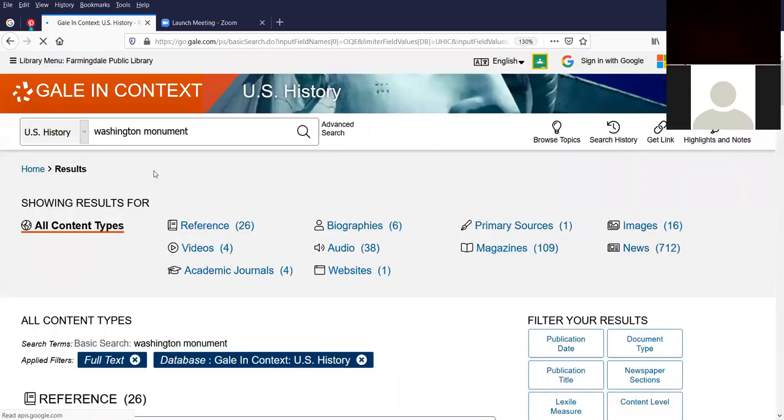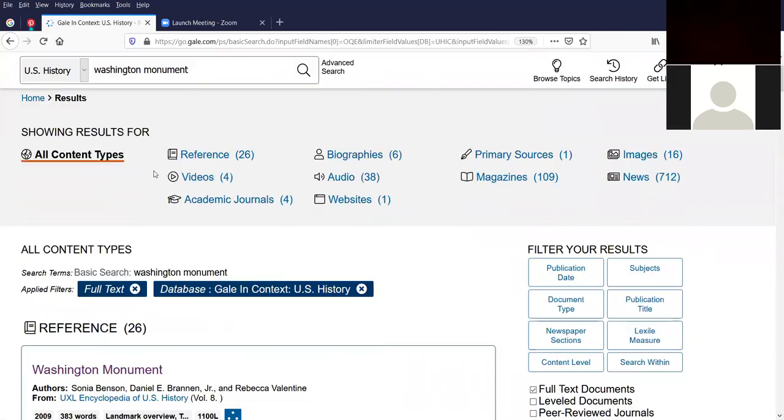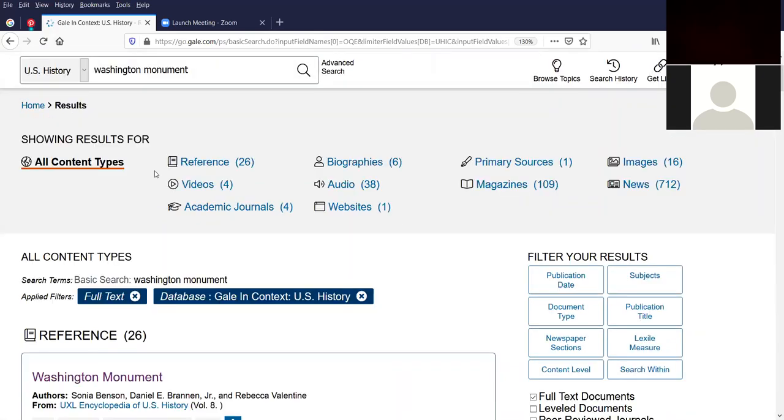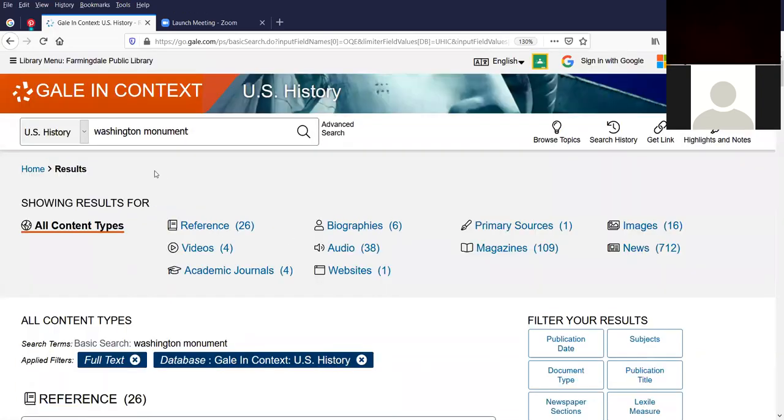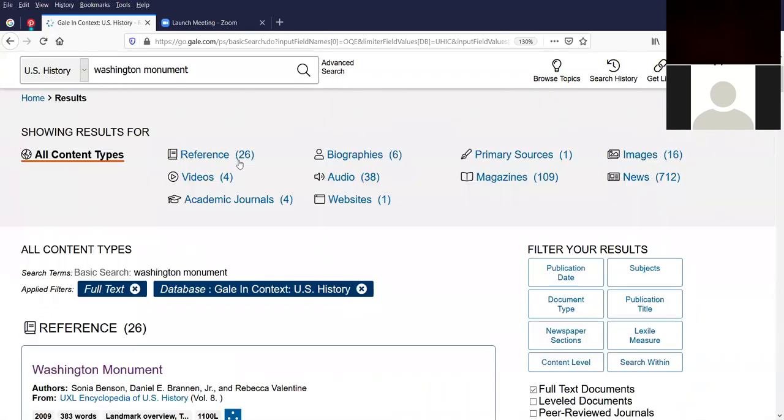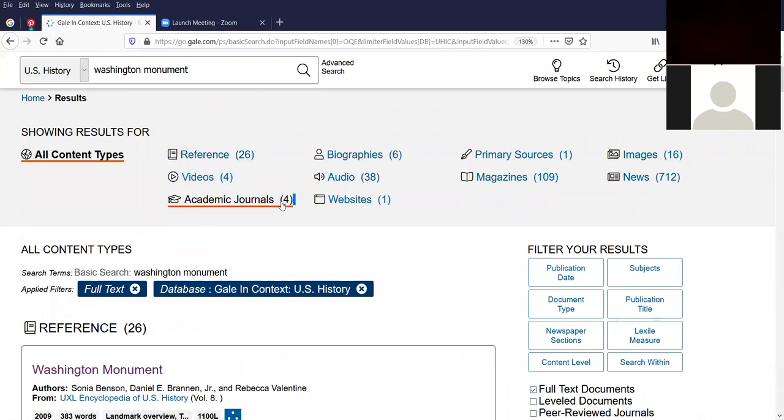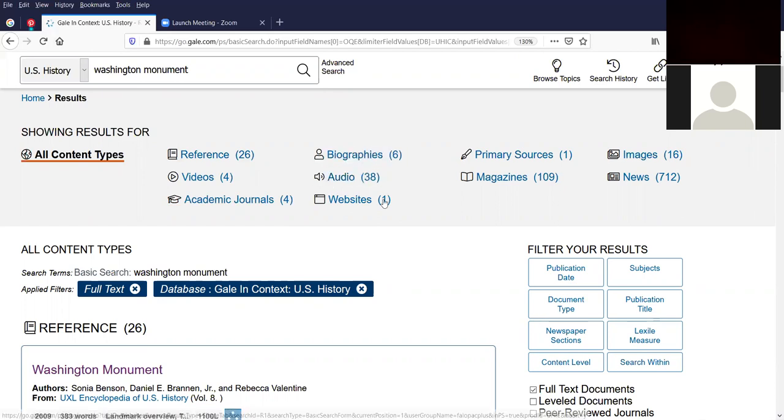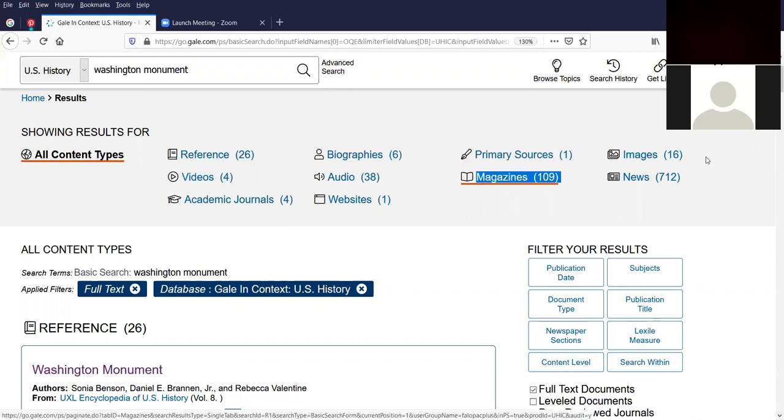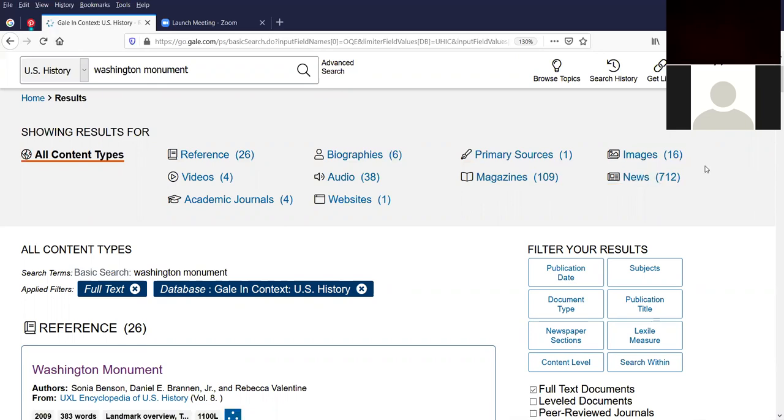I'm going to come back to the other icons that were on the previous page in a moment. So we did a search for Washington Monument. And these are the results. Roughly 26 in reference, four in videos, four academic journals, six biographies, 38 audio, one website, one primary source, 109 magazine articles, 16 images, and 712 news articles. And that's actually what I wanted to click on.